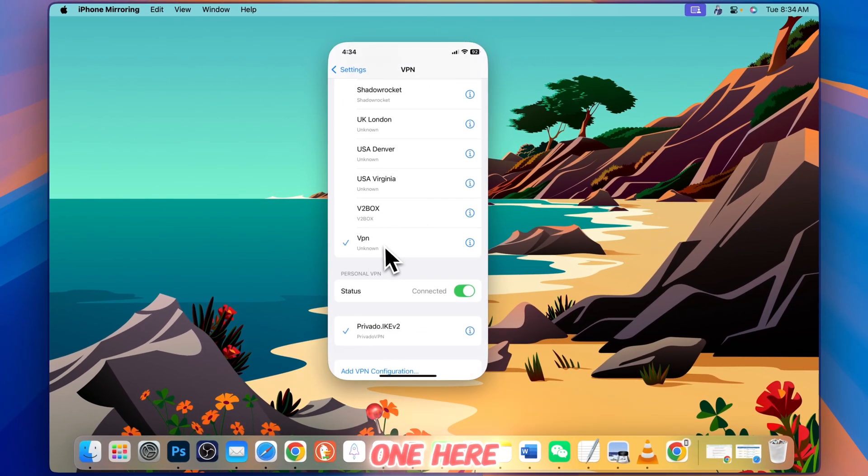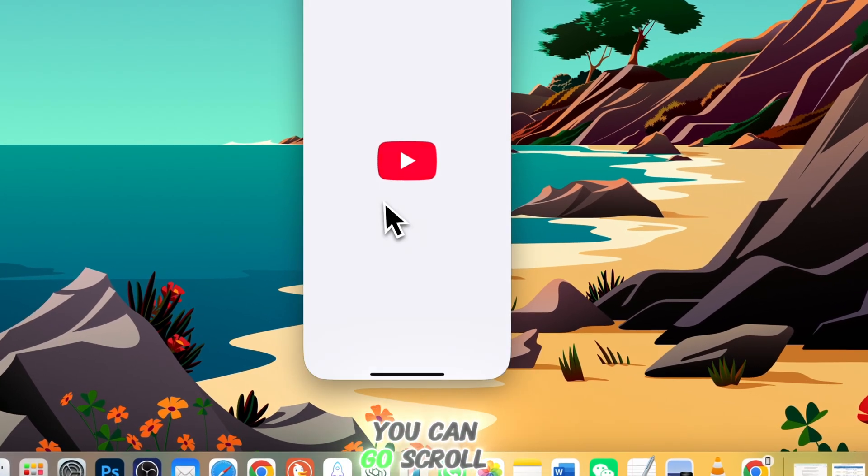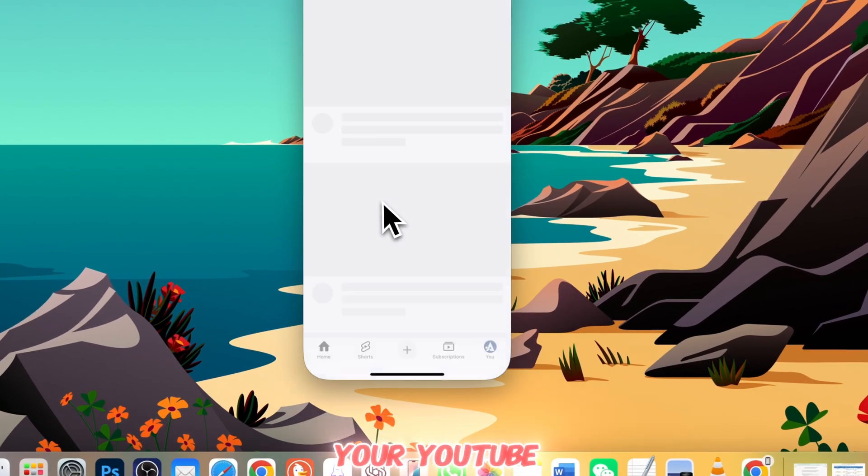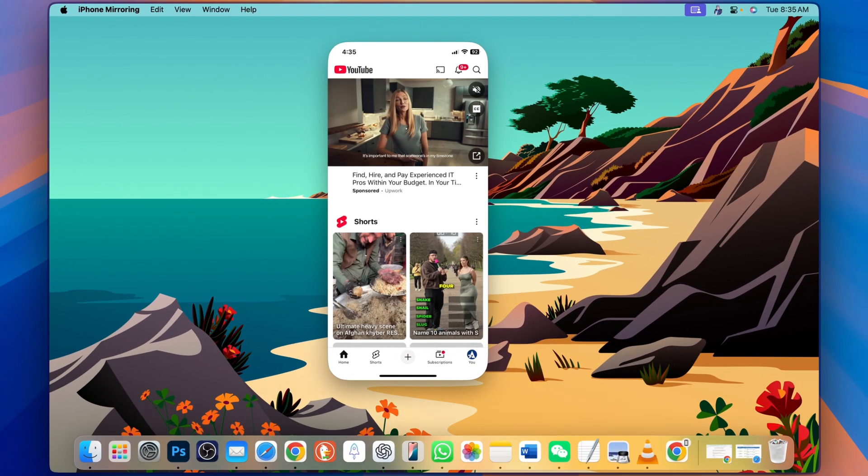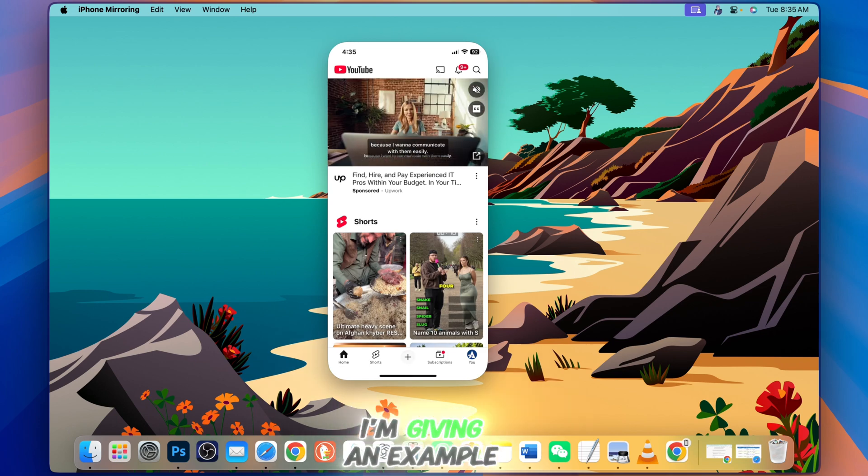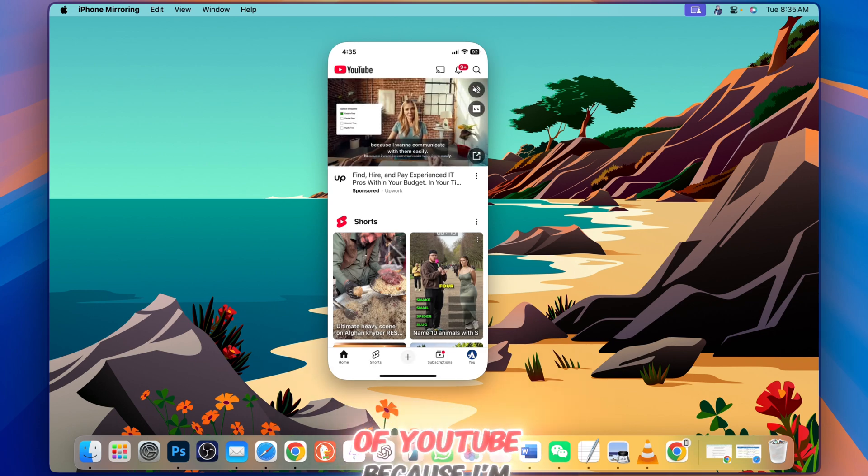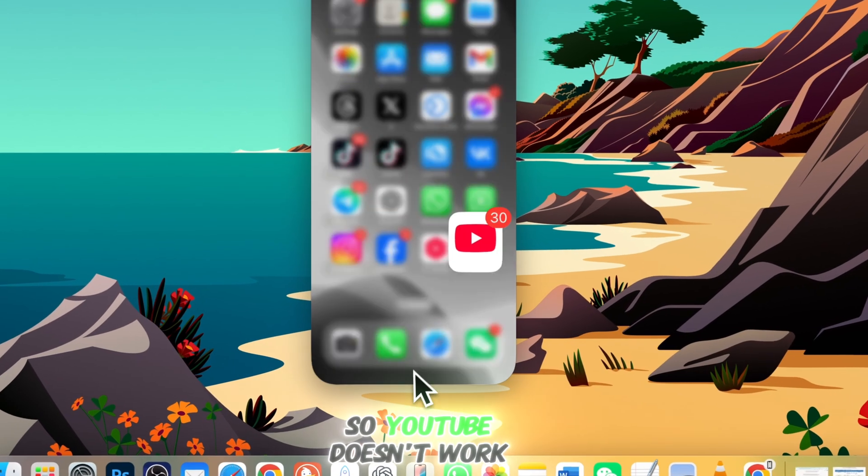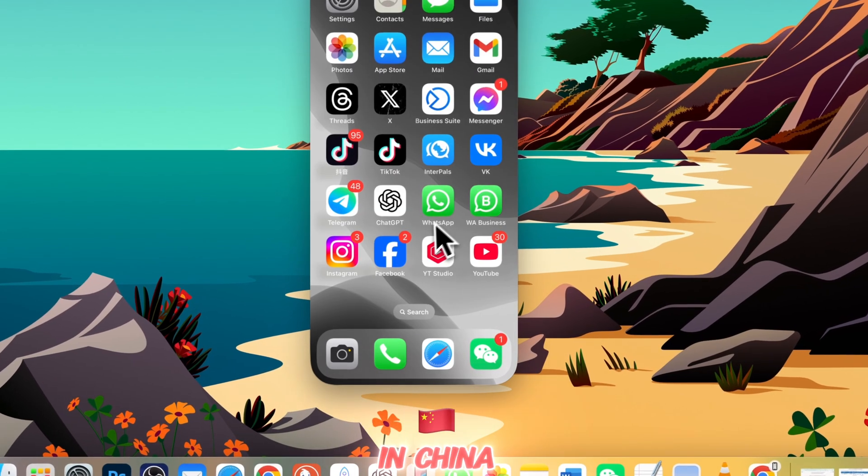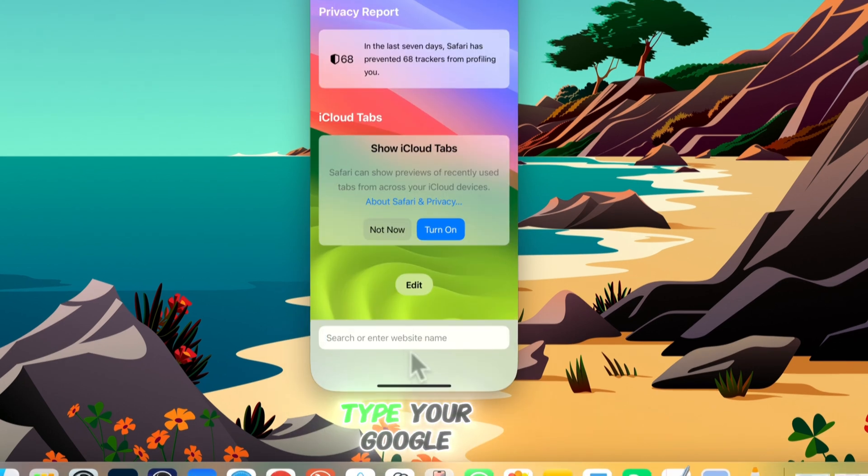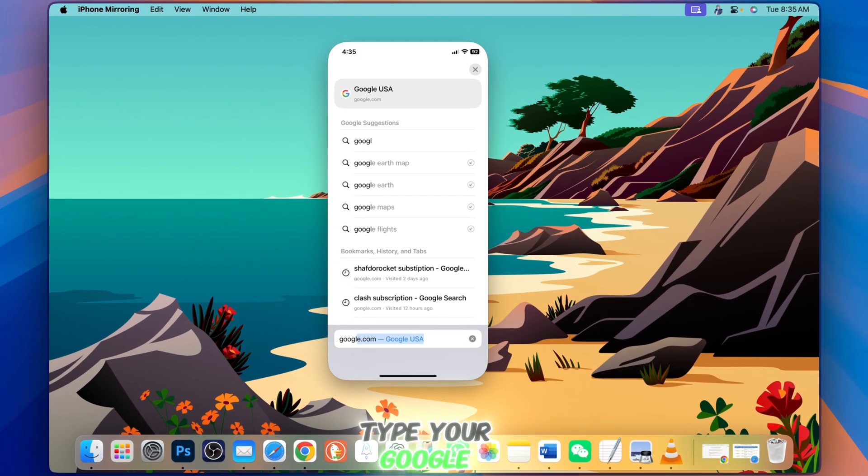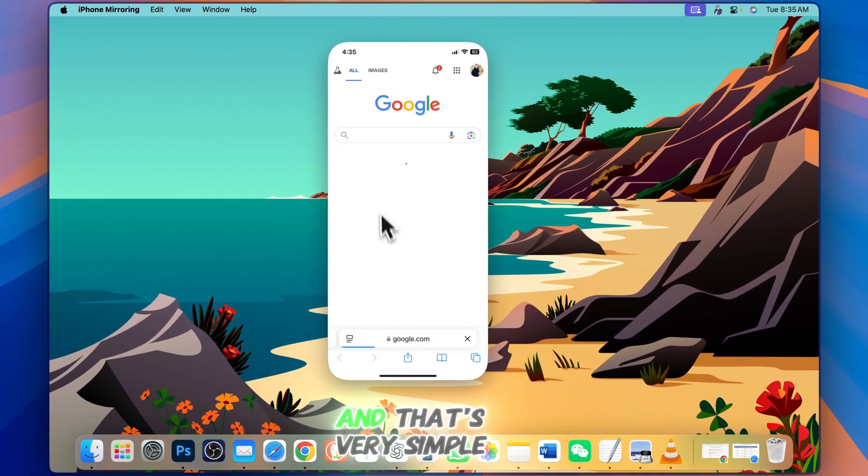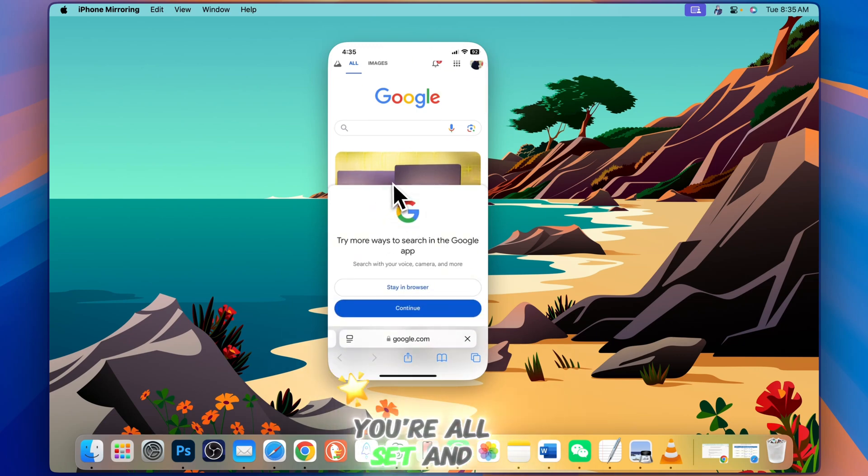You can see it here. Now you can scroll YouTube or whatever you're doing. It's perfectly fine. I'm giving an example of YouTube because I'm in China, and YouTube doesn't work in China. You can also go to Google. Type Google here and that's very simple. You're all set.